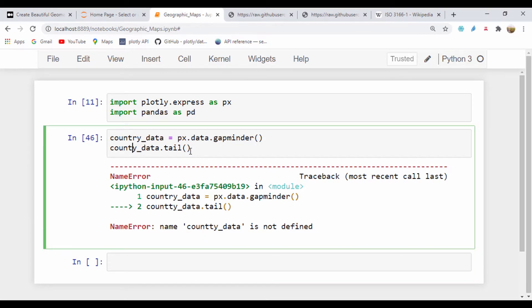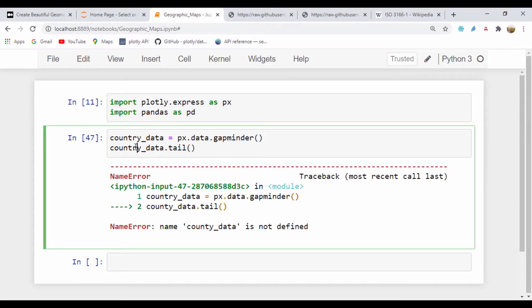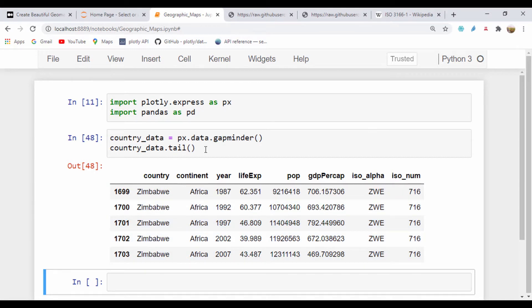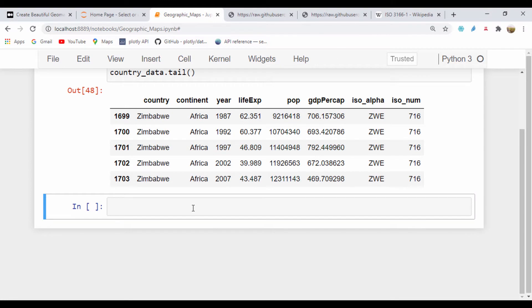It says country data is not defined. I'll just quickly go ahead and get rid of that error. And there we have it — we have that country data information showing.